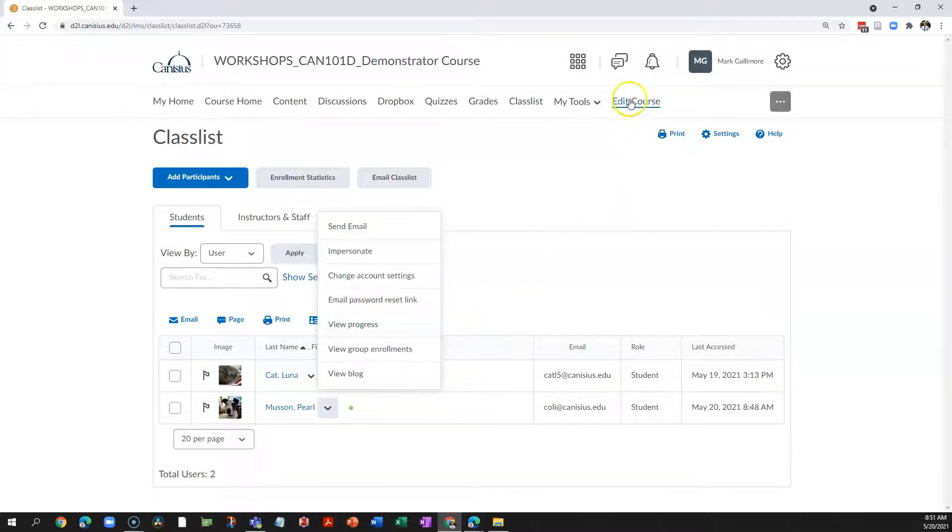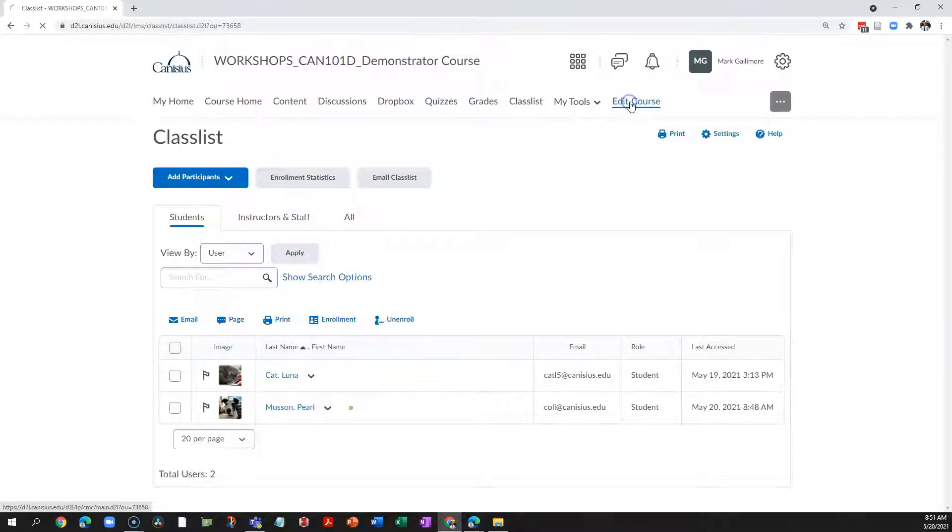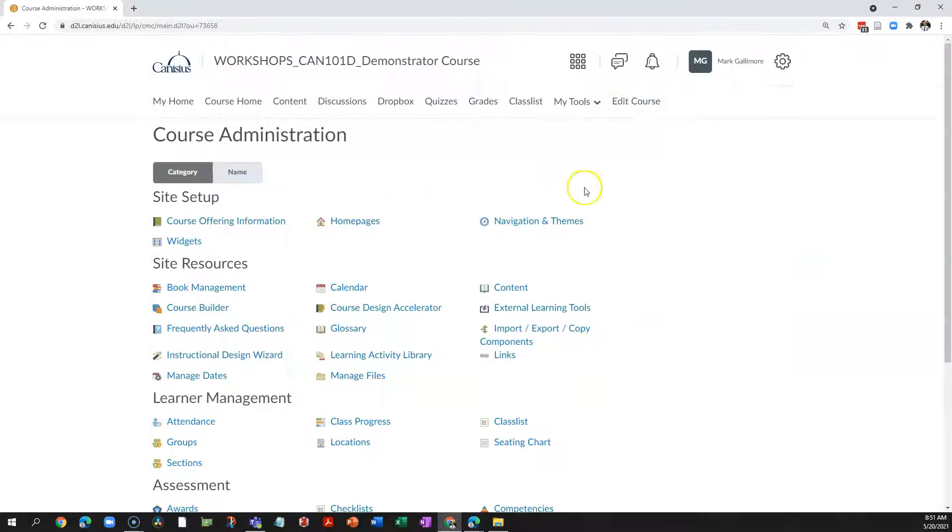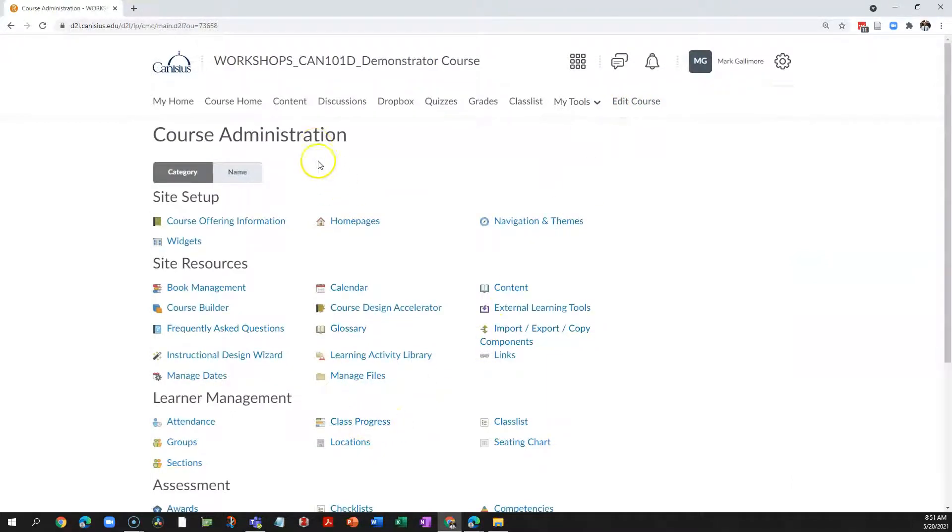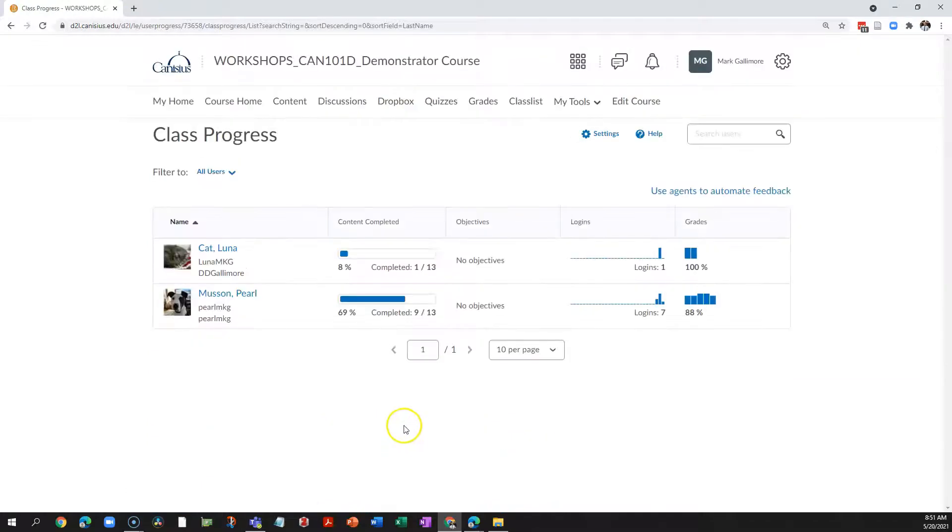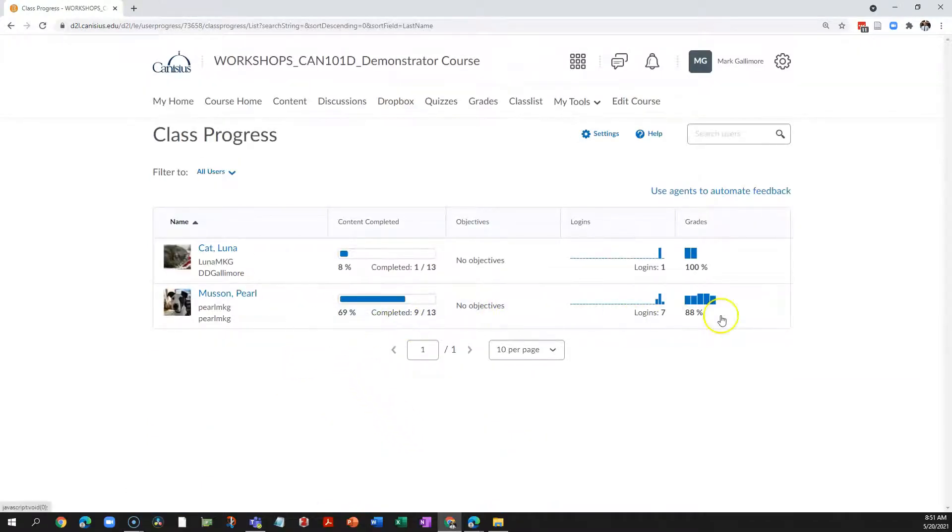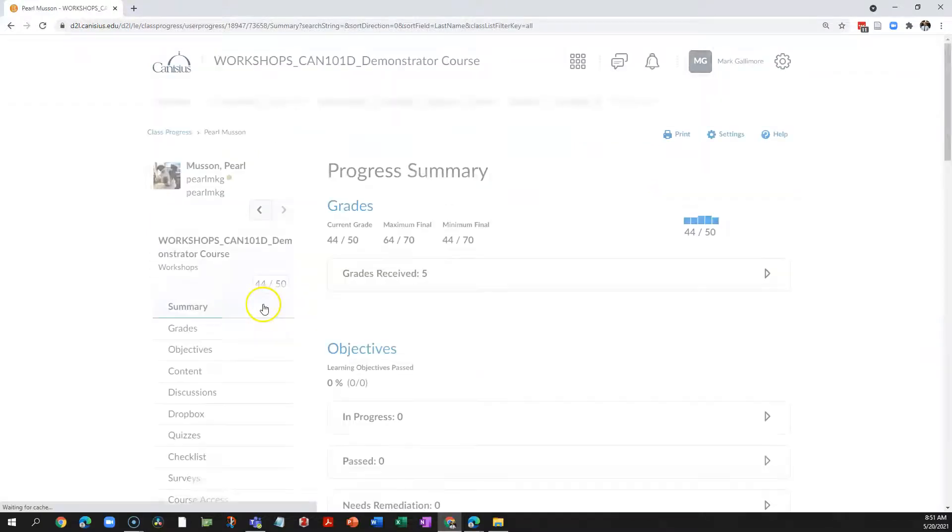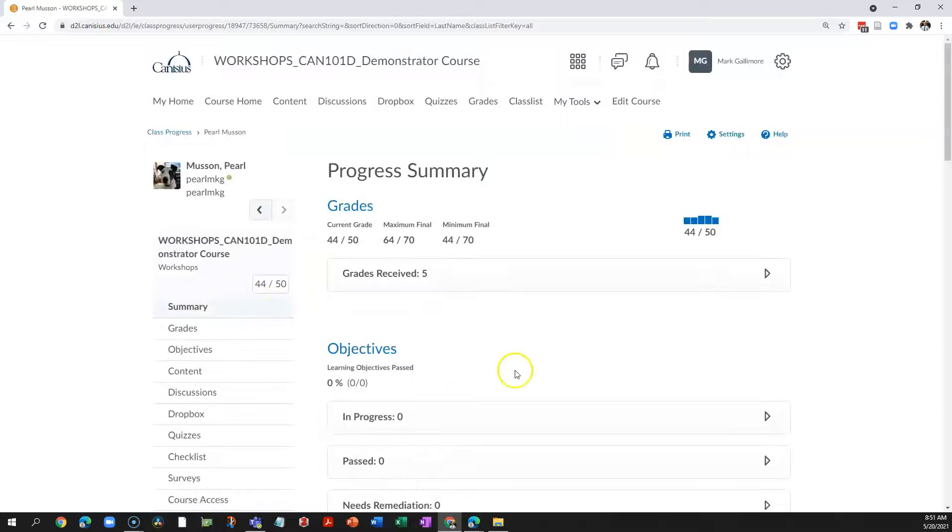If I click Edit Course on the navbar, Class Progress has a link on the Edit Course or Course Administration screen. This gives me a list of my students with some brief information in each row. If I click on the student's name, that gives me their full progress report.